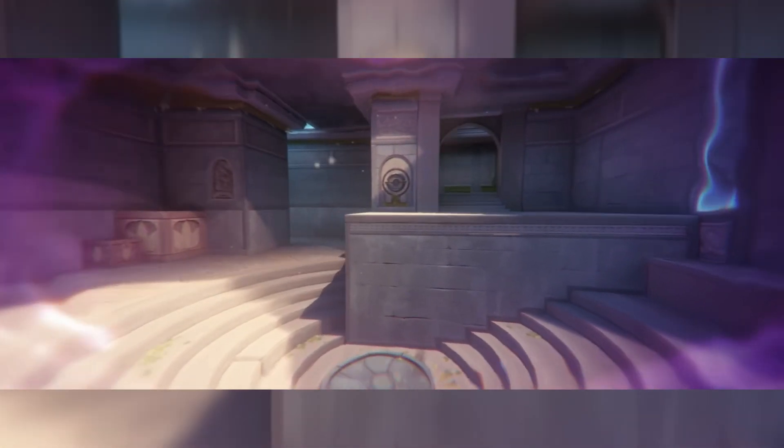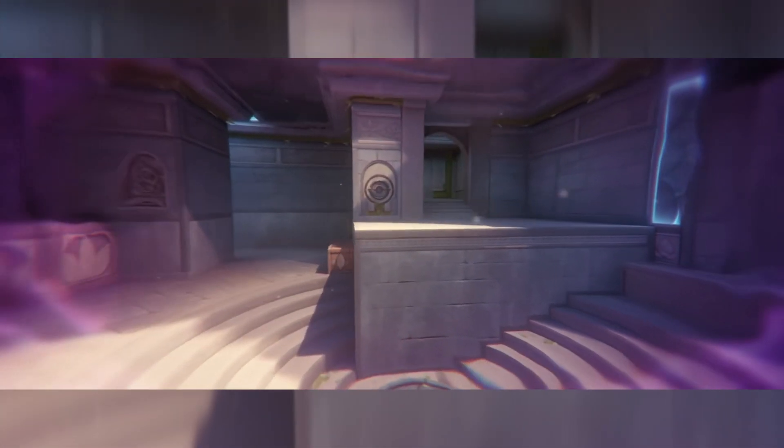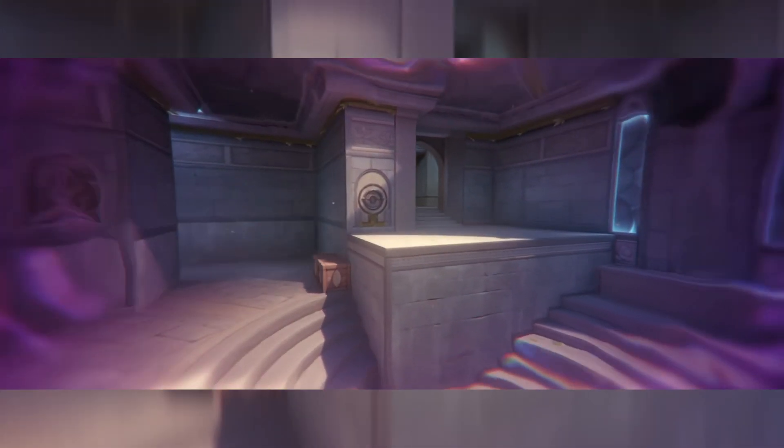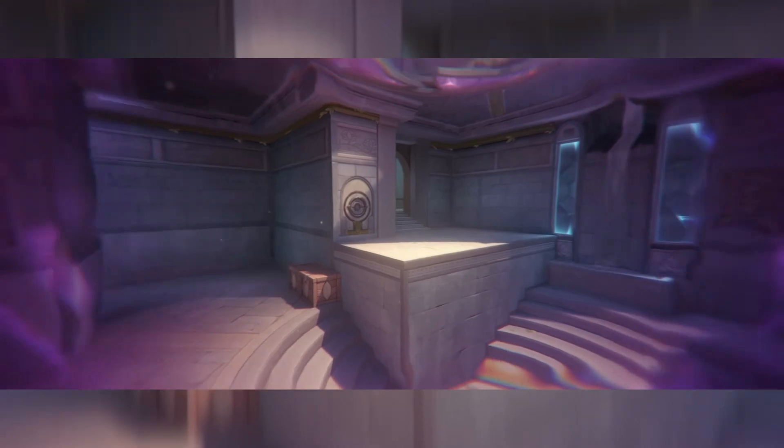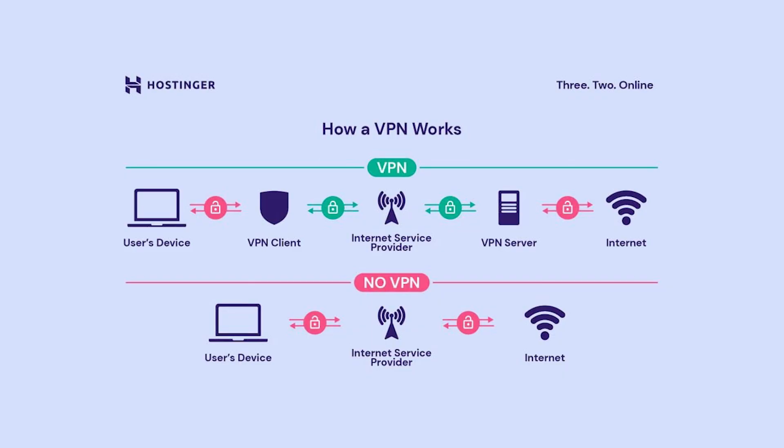When you use a VPN, your internet traffic is routed through a separate server, which can result in problems with the game's servers and Valorant error code VAN152.